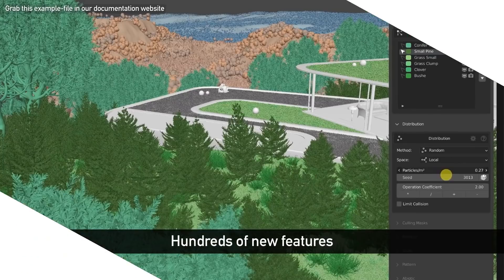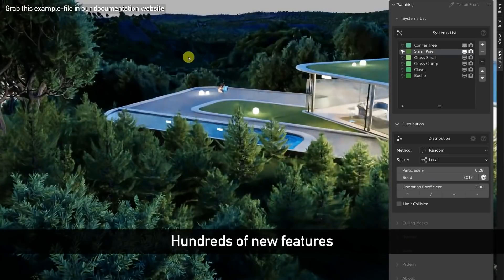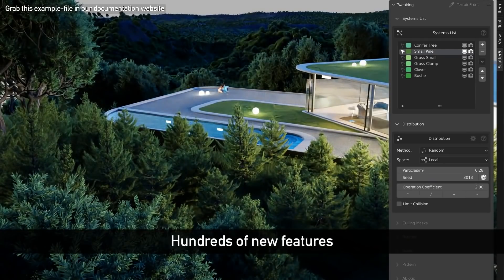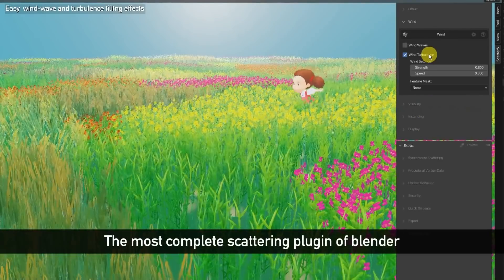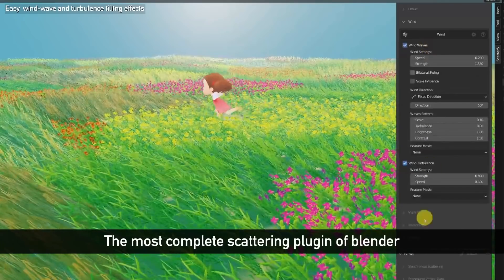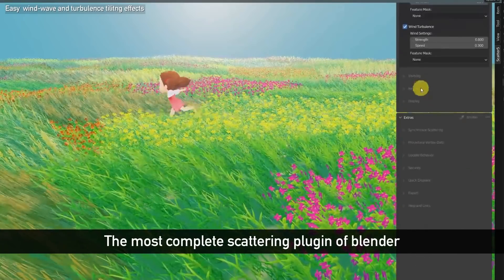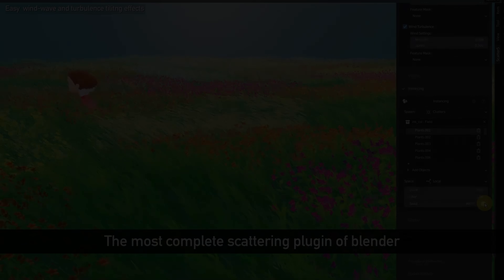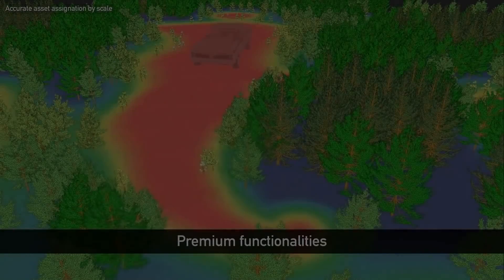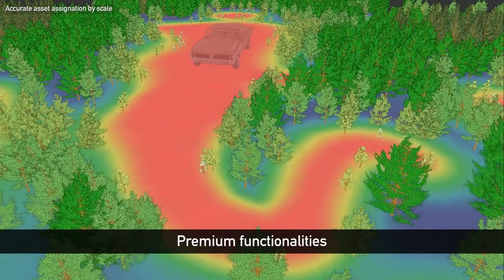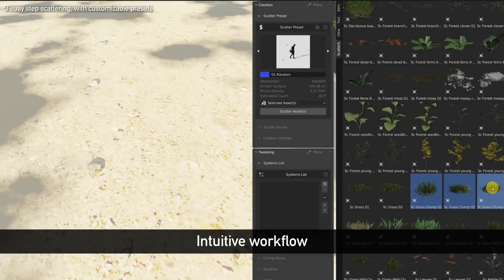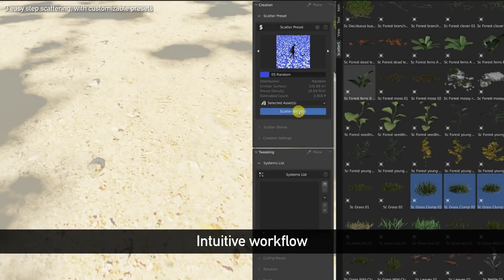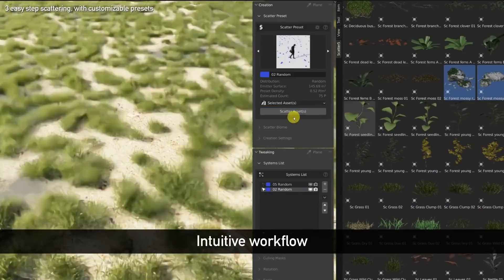Recently Scatter 5 for Blender was released and it brought with it a lot of new features. If you have ever used Blender to create natural scenes you probably have heard of it already because it is really good. Now scattering is easier than ever and you can select any object, choose the distribution presets you like, and click scatter. This operation can also work seamlessly with the new asset browser.